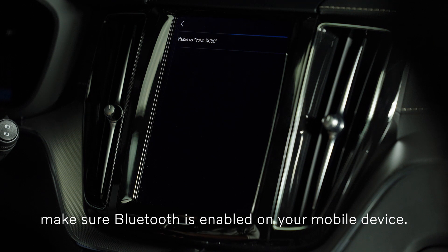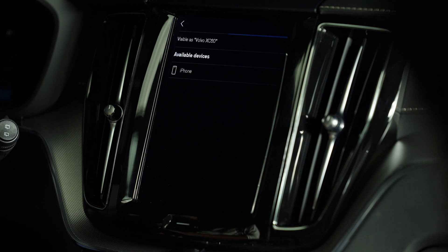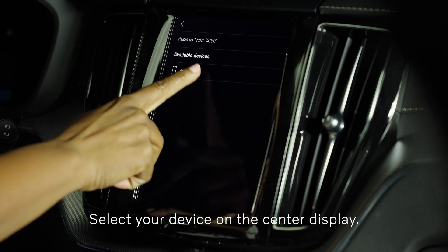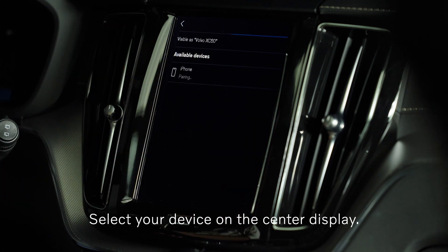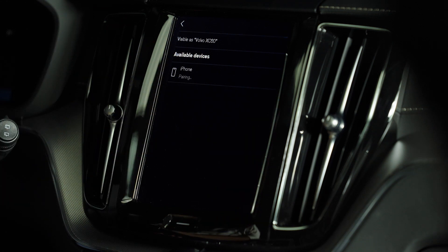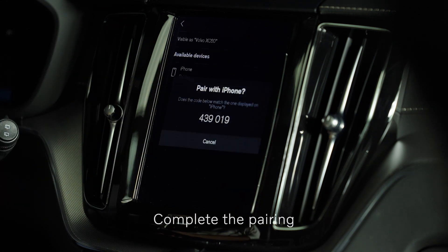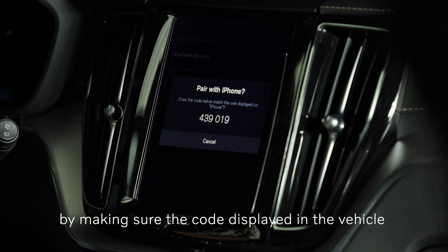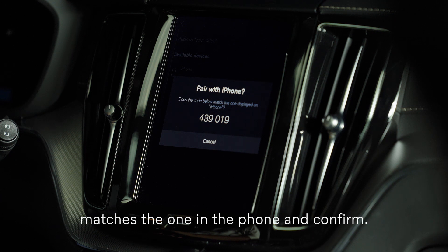To pair your phone, make sure Bluetooth is enabled on your mobile device and select your device on the center display. Complete the pairing by making sure the code displayed in the vehicle matches the one on your phone, and confirm.